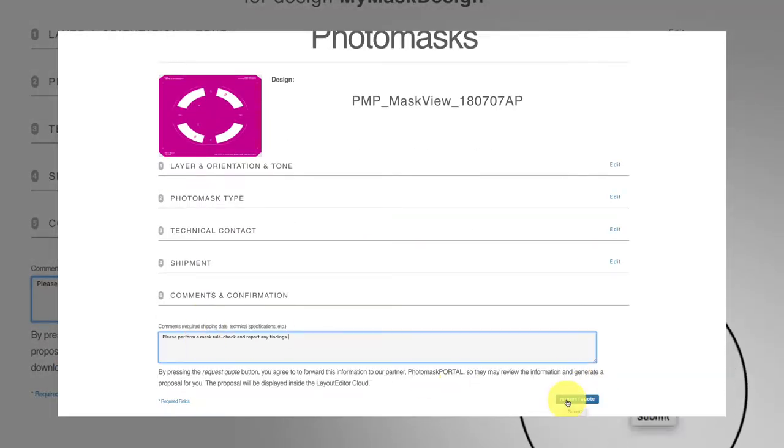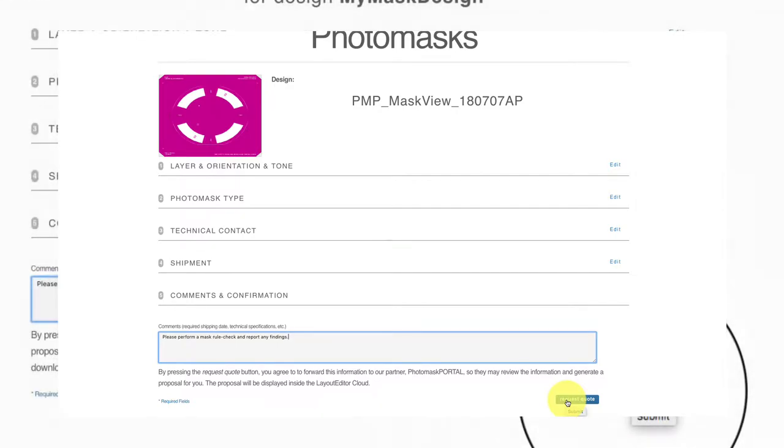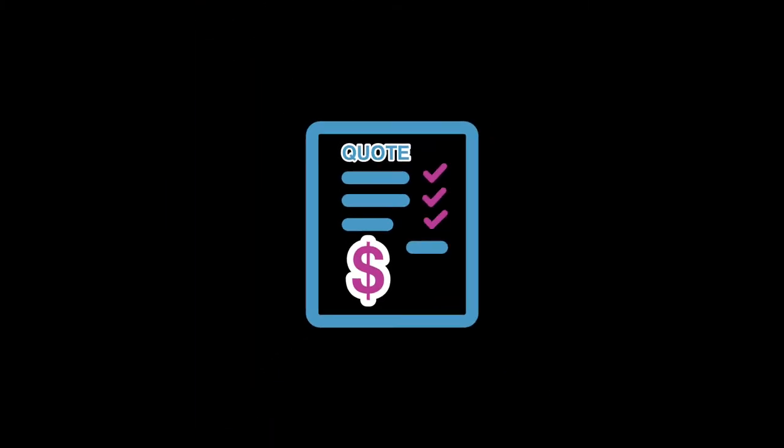As the last step, you may request a quote. You can view our quote inside PhotoMask Services.